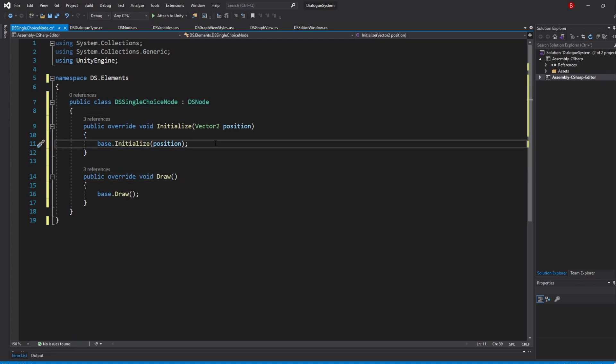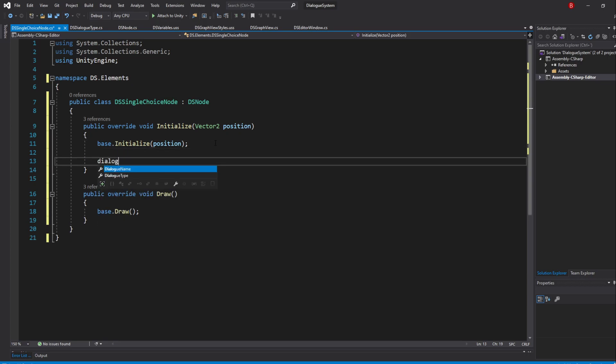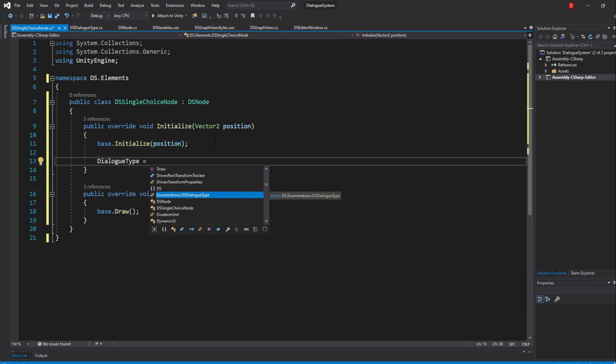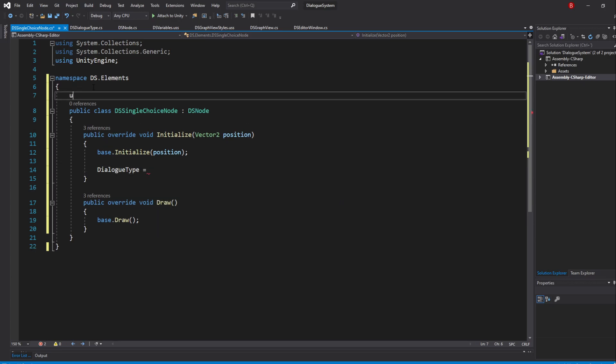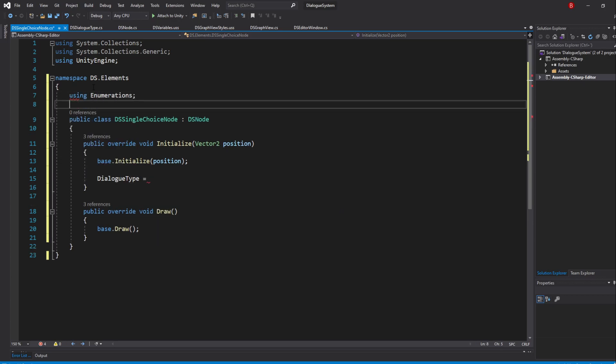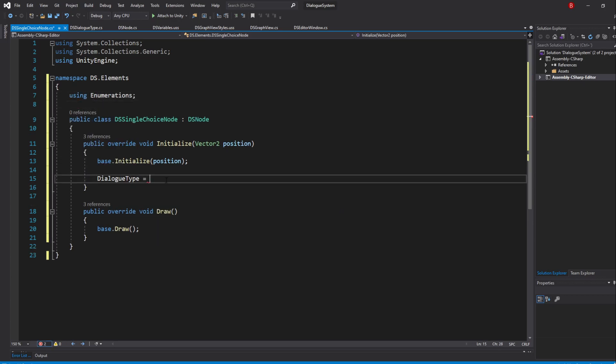The first thing we are going to change here is the type of the dialogue, which we'll be setting to Single Choice. To do so, we need to make sure we import our enumerations namespace and then type in DSDialogType.SingleChoice.